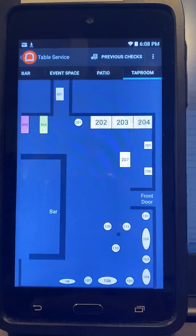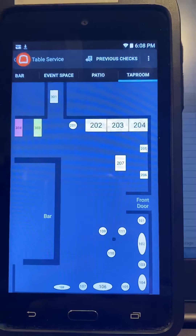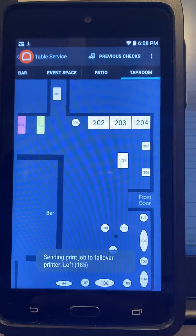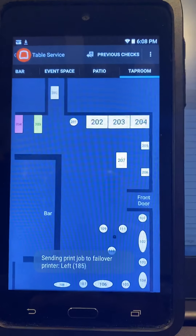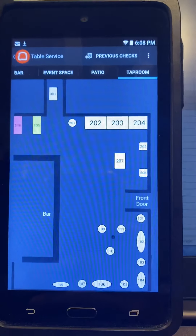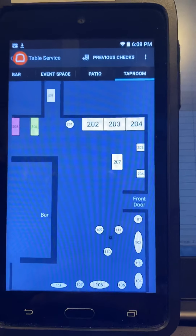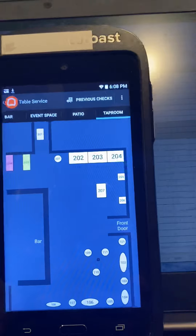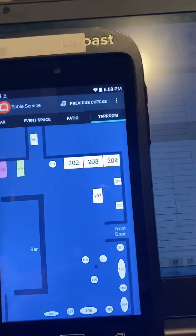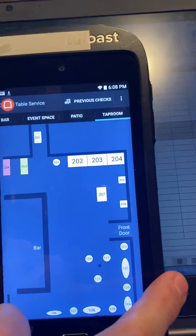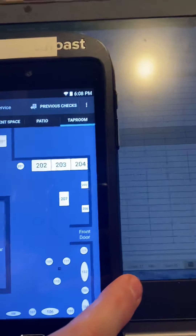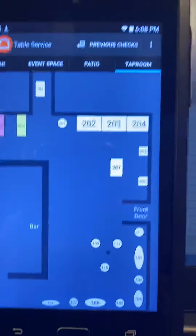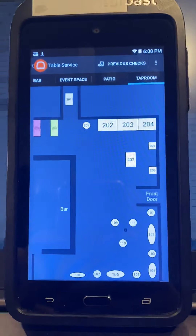This is Toast Training for Table Service Area Navigation, Table Colors, and Moving Tables. It is under Operations, Toast, Normal Operations, Training Number 2.